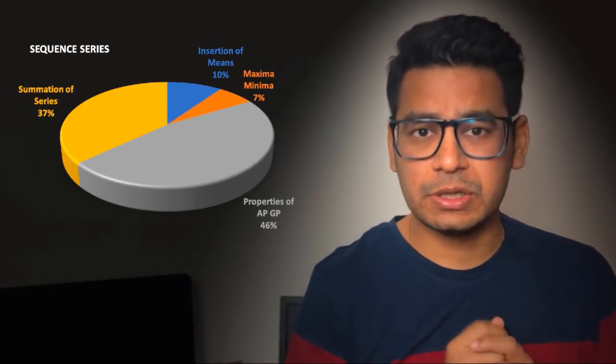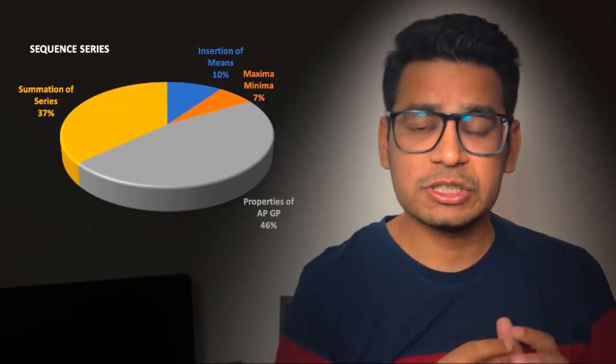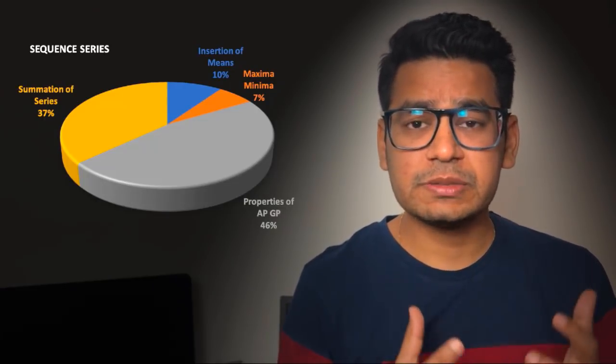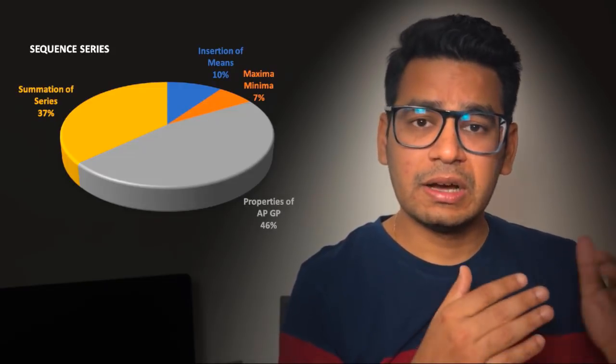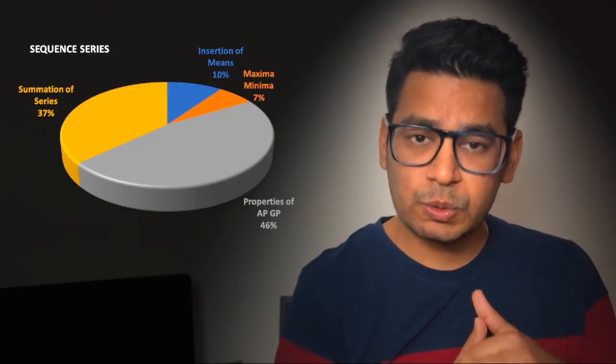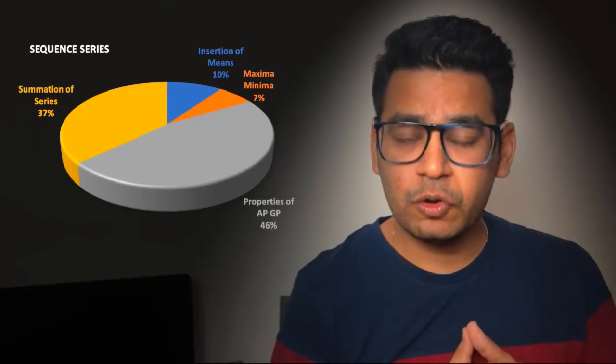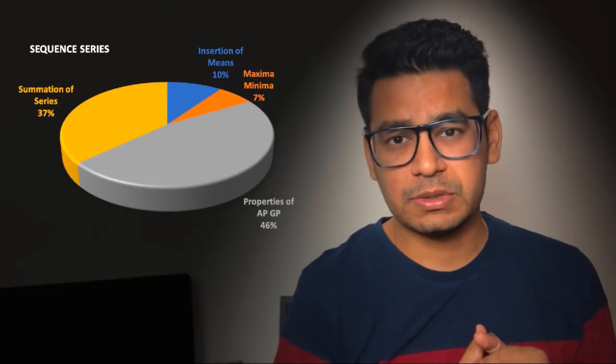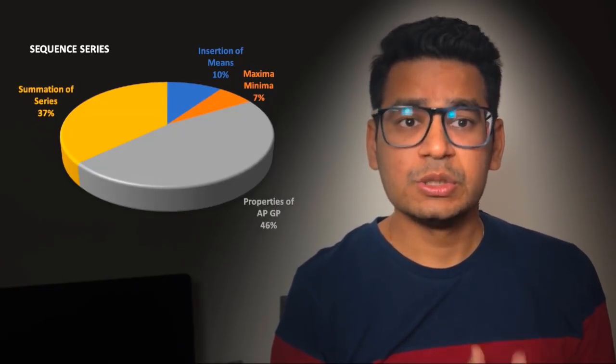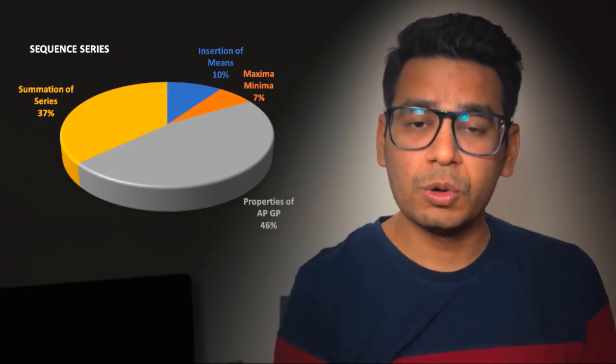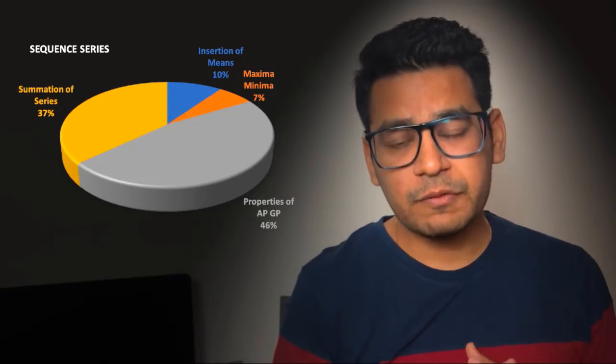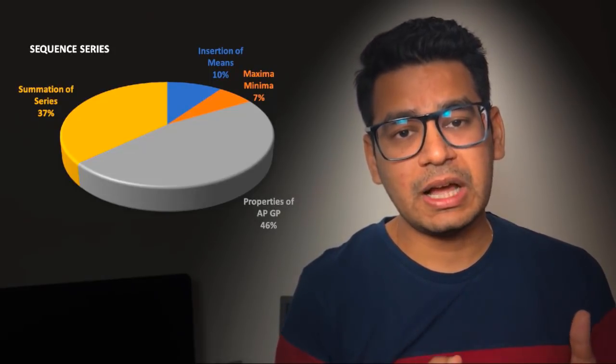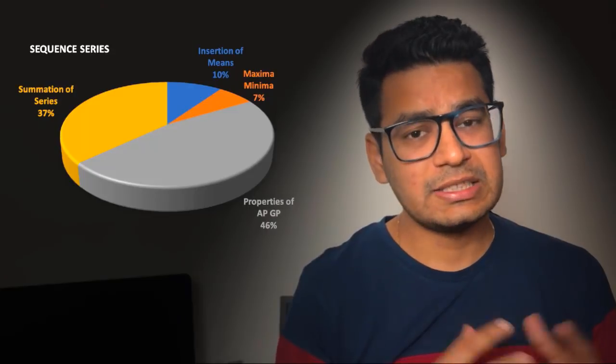Next big chunk which you can see from the pie is summation of series. Sum of special series, which more importantly is known as sum of first n natural numbers, sum of squares of first n natural numbers, sum of cubes of first n natural numbers. These are the things which are asked, so we'll be concentrating on them in tomorrow's video. 10 percent of the time you will find that questions are being asked of insertion of means.